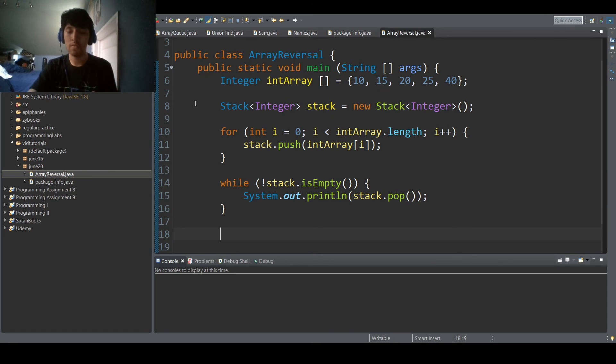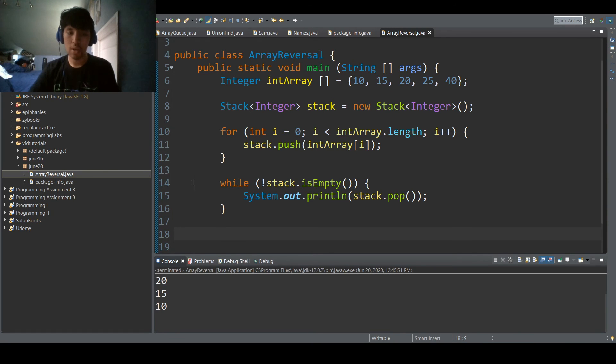And when we run it, we have our reversed array: 40, 25, 20, 15, 10.